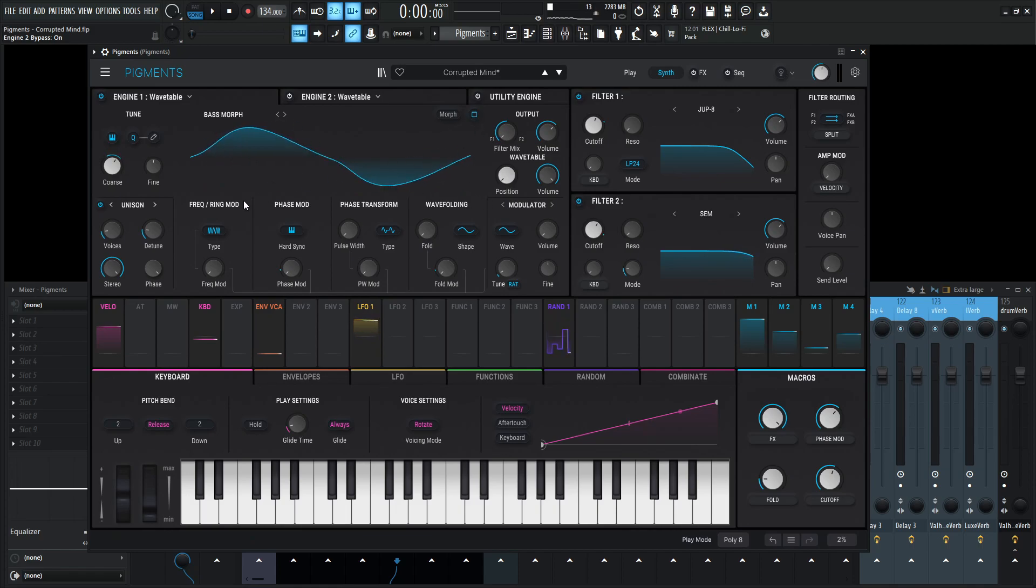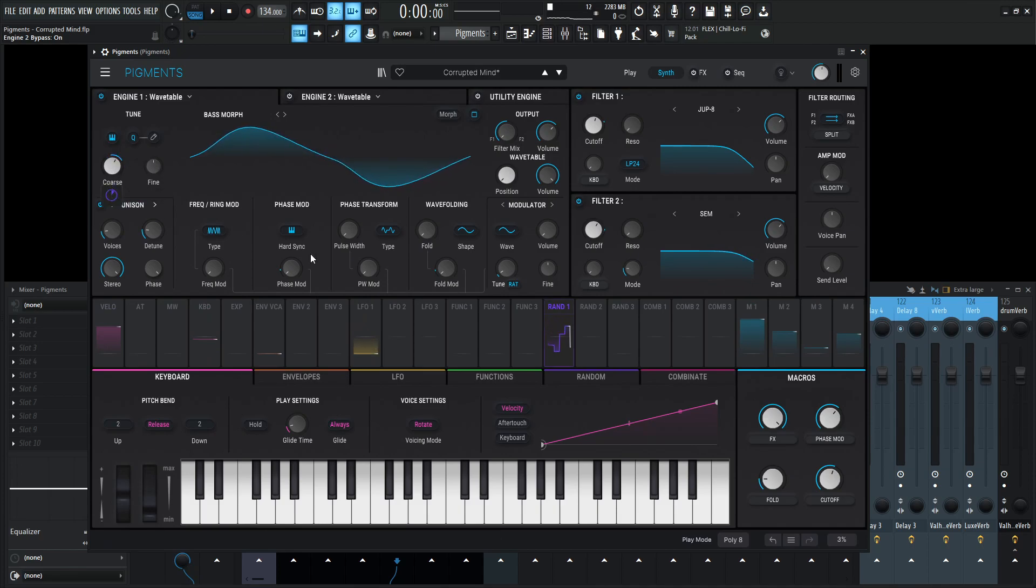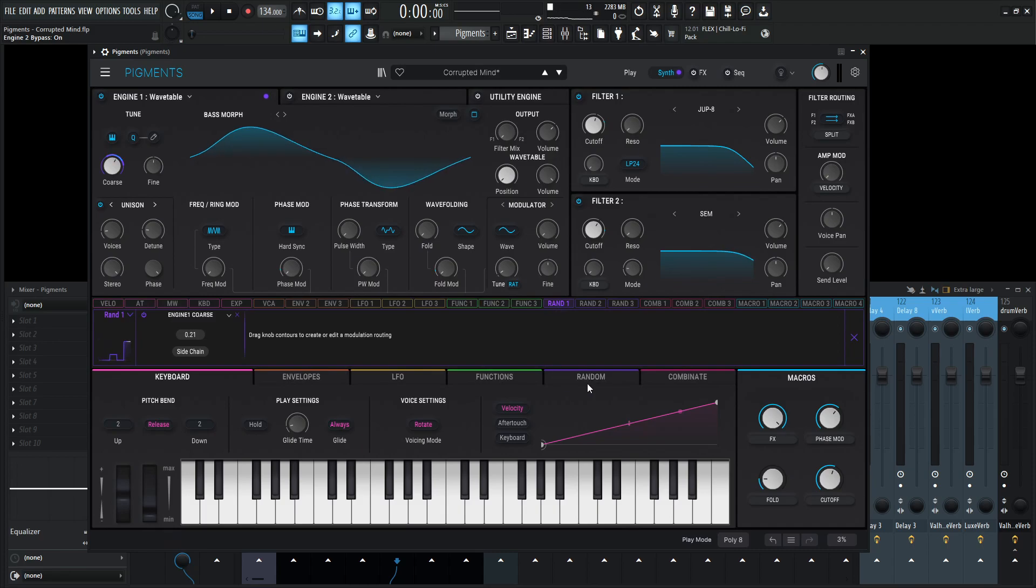So what we're doing here, you can see this coarse kind of bouncing up and down. This main knob is up 12 semitones, so one octave, and it's getting modulated by this random one. Let's take a look at random one and see what this is all about here.